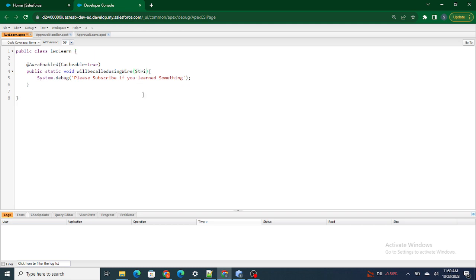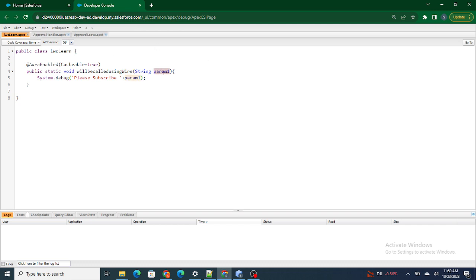I'm going to pass it as a String param1. What's going to happen is: as soon as I pass the parameter — let's say 'Salesforce in Five Minutes' or some channel name — what will happen is 'Please Subscribe' followed by whatever the channel name is will get printed. So I'm going to pass the channel name using a String parameter.